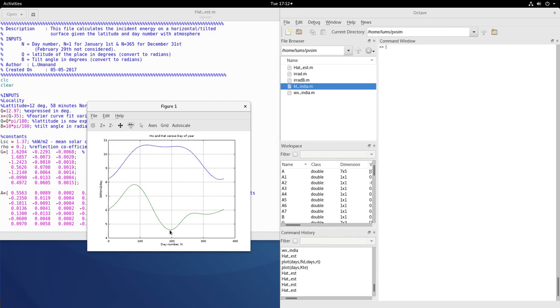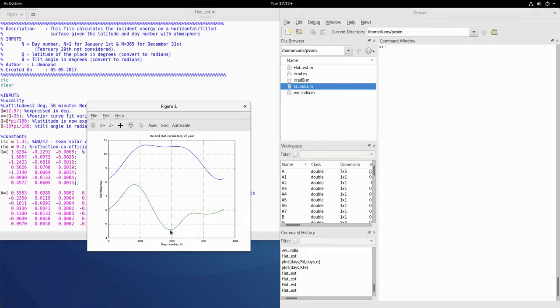Every day of the year. And in other days you have excess so the worst case would be this value pointed at by the cursor which is HAT minimum and this we will use for designing and sizing the PV panels.